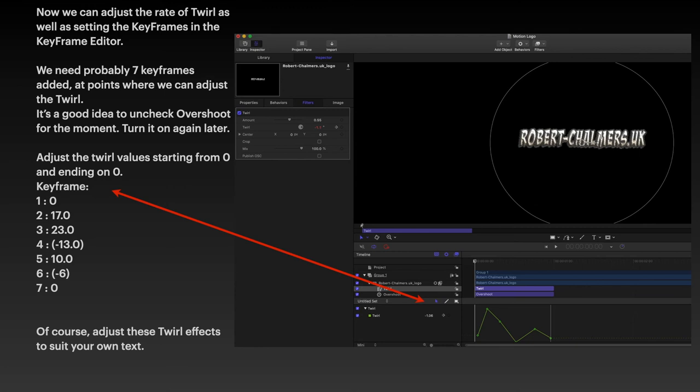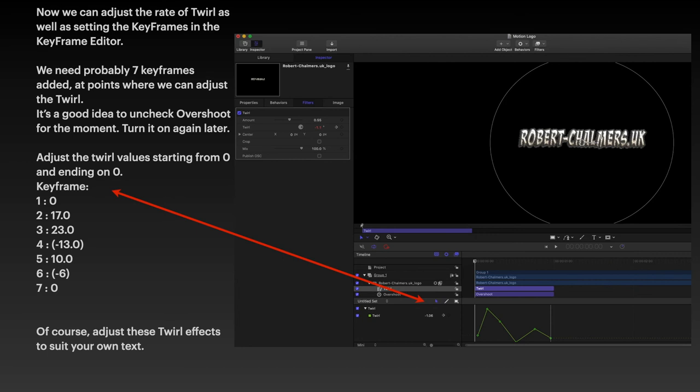But you can see you've got a keyframe editor in that bottom window. Now you should be able to find that. It's got a pencil there and it's got a blue, looks like an arrow and a square with a white square inside it.